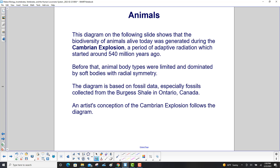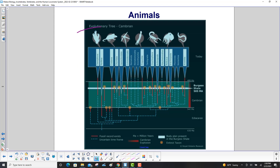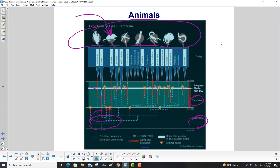An artist's conception of the Cambrian explosion follows the diagram. At the very top of this diagram is where we are today — Chordata. Here's the Cambrian explosion way back in the past, and all the red lines show organisms that evolved from that explosion of diversity. You started off with some very simple organisms, and then during this period — evidenced by the Burgess Shale fossils — diversity just exploded.